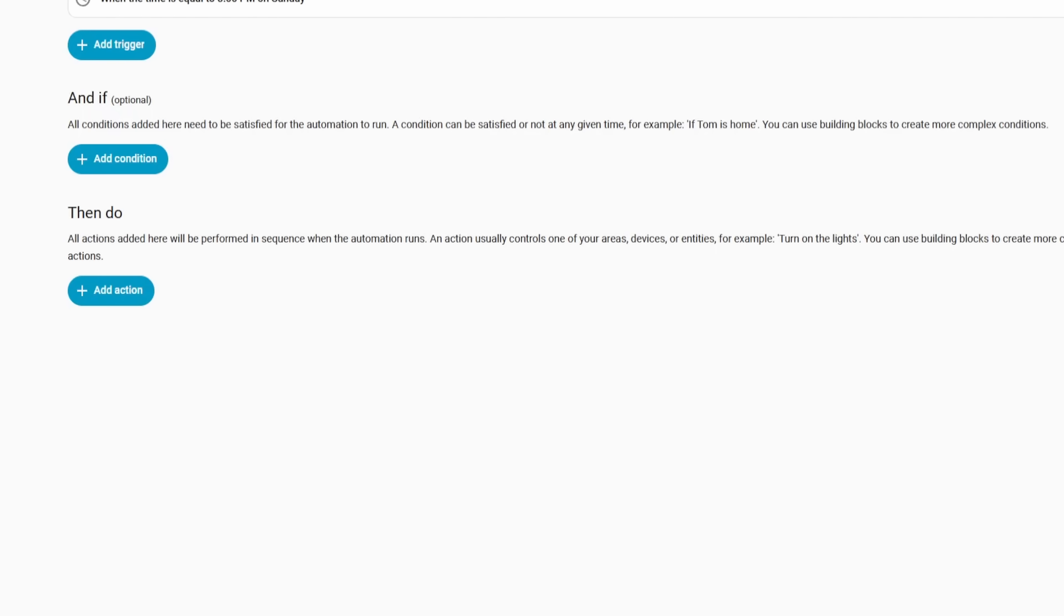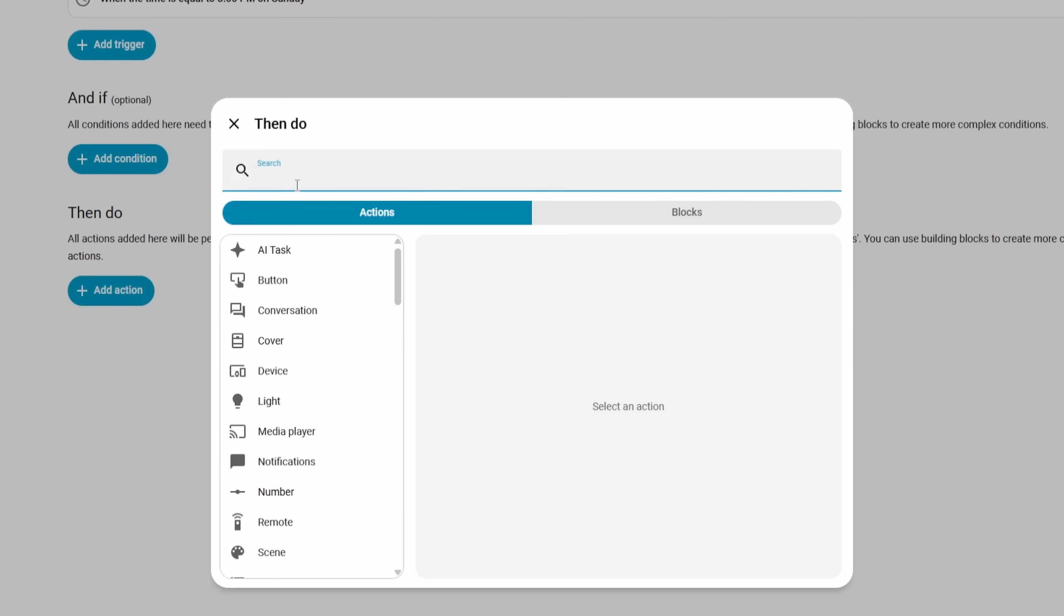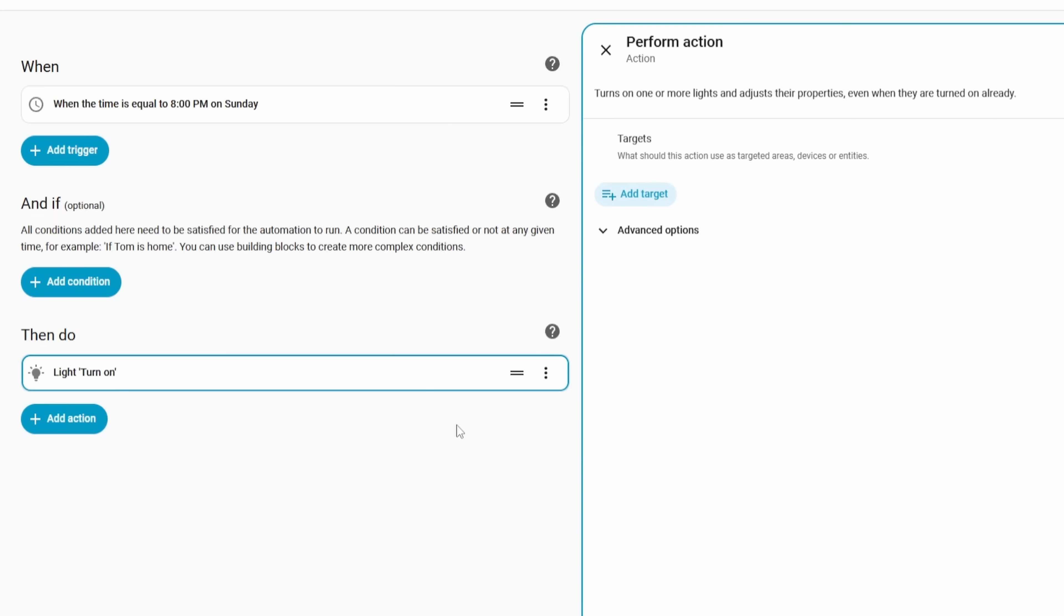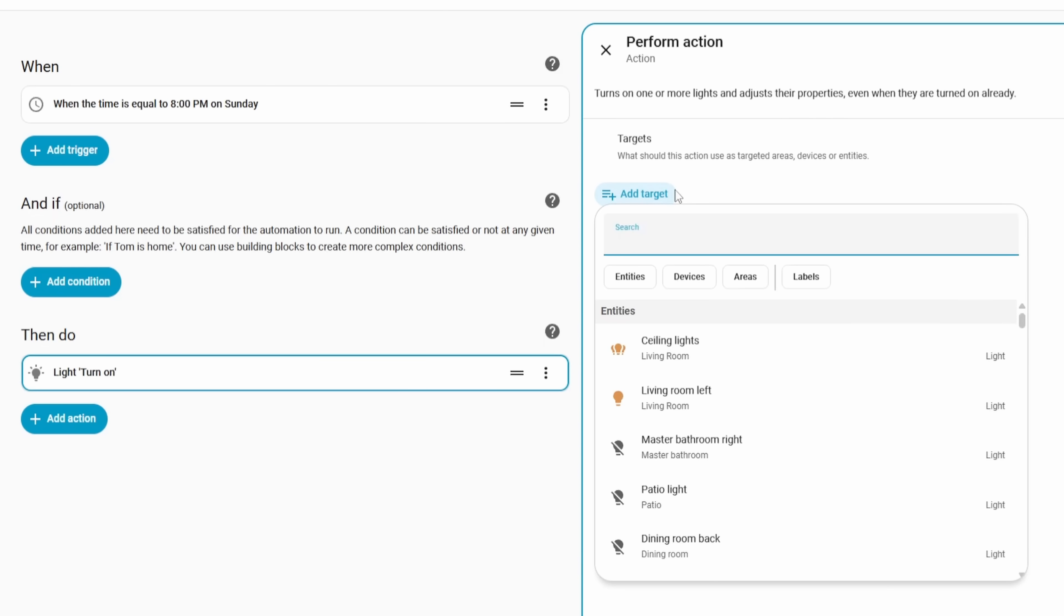So let's say you're making an automation that turns on the lights. You would go to actions, and then you would choose light, and then you would go down to light.turnon, and then you could add your light that way. You could also just search for light, and it would also pop up in the results. Then once you've put that action into your automation, you can then choose the light that you want to act on through the target picker over on the right hand side.